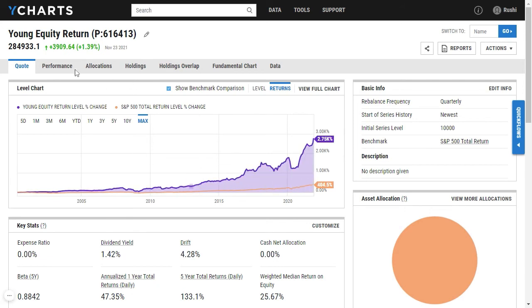Once you get to the quote page of your model portfolio, you'll be able to see all the great data that we have available on YCharts for model portfolios.